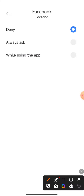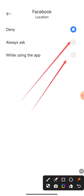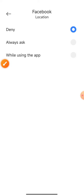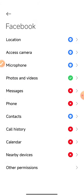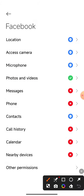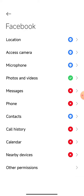We always ask ourselves to give our friends, and we will give them access. We will do this — we will access the location to Facebook and upload the location.